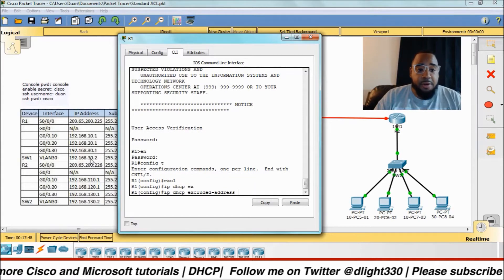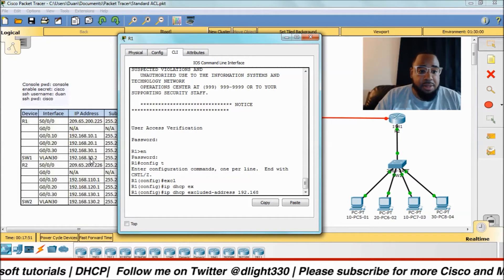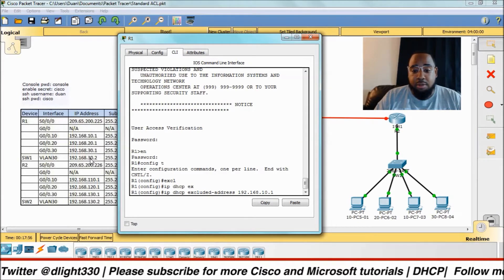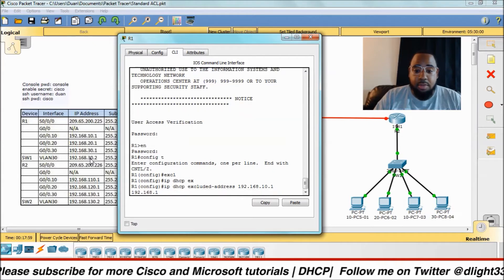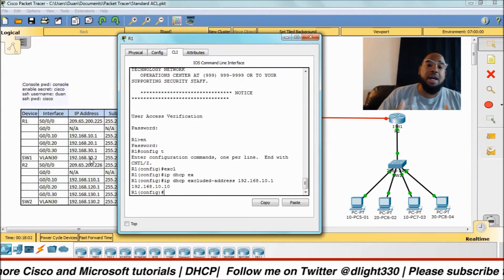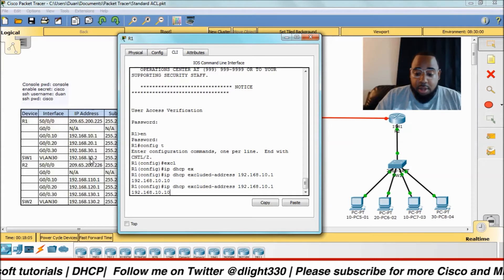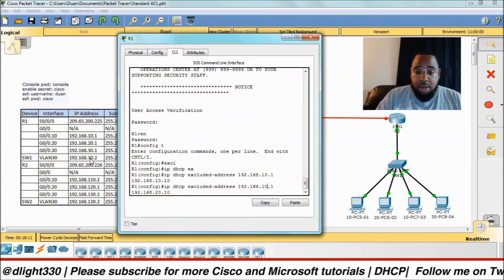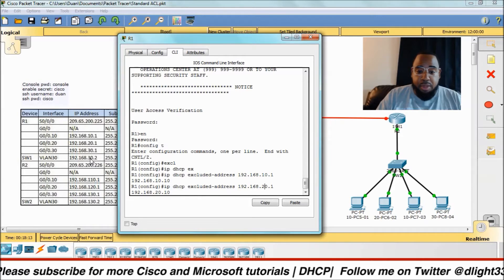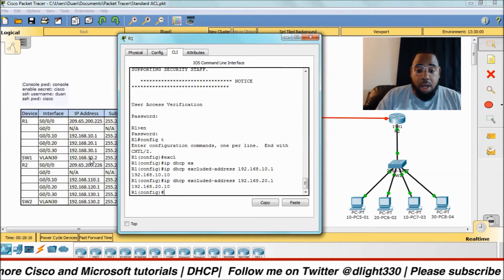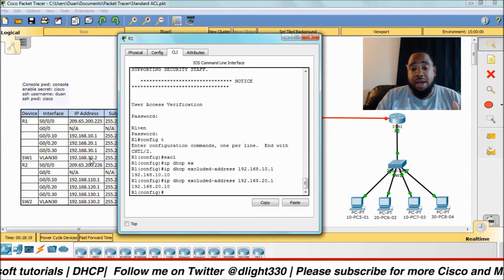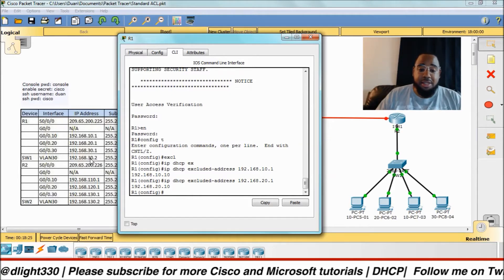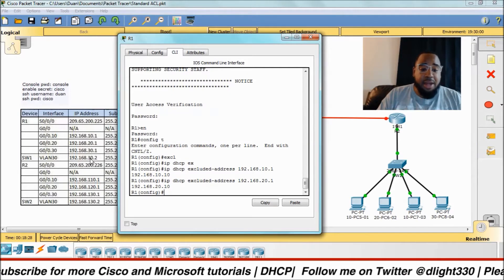So let's go to 'ip dhcp excluded-address'. The first thing we're going to do is exclude 192.168.10.1 through .10, saying don't assign these addresses. We're going to do the same thing for the .20 network — this excludes all addresses from 192.168.10.1 through 192.168.10.10, and the same for .20 and .30.